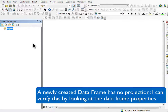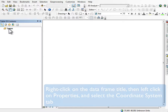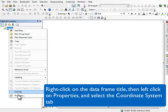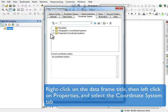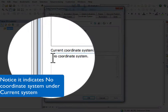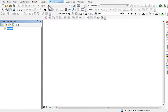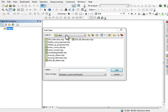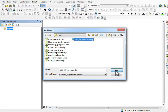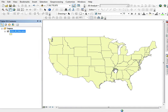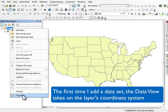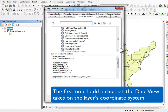Here I have a newly created data frame and it has no projection. I can see this by right-clicking on the data frame name and looking at its properties. There's no coordinate system specified. As soon as I load data — in this case, some US states data in a Mercator projection — Arc assumes I want the data frame to take on the projection of the first data layer loaded.